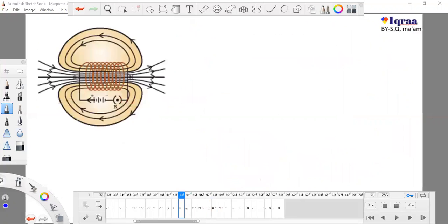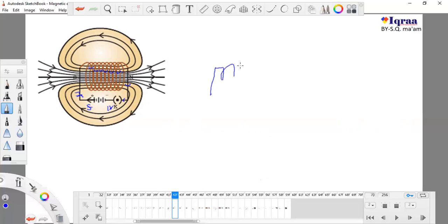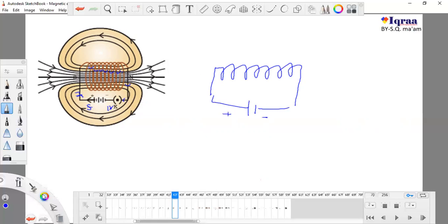This solenoid does the same thing as a bar magnet. You can see this is the south pole and this is the north pole. The current flows through the coils and reaches the north pole — flowing from south to north inside the coil. This is how it is attached, and this is the inside of the solenoid.